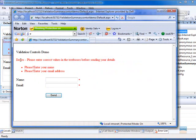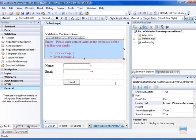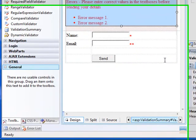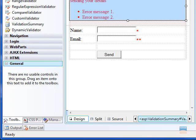So as you see, it's so easy to use validation summary control. And with this, I conclude this video. Thanks for watching. Bye now.